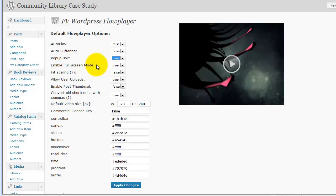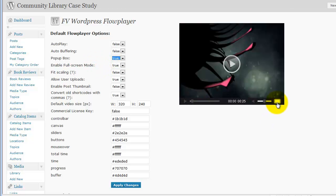Enable full screen mode. Again is either true or false, and that's this button right here. If you enable full screen mode, somebody clicks on that button, it will expand the video to full screen.